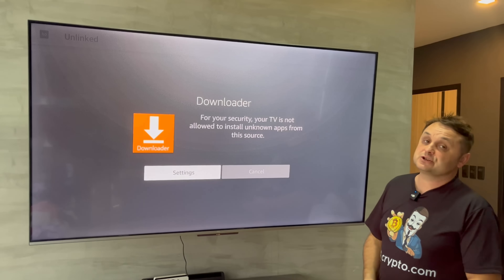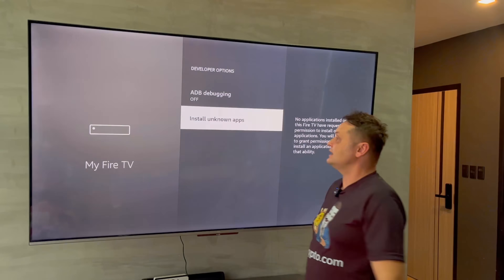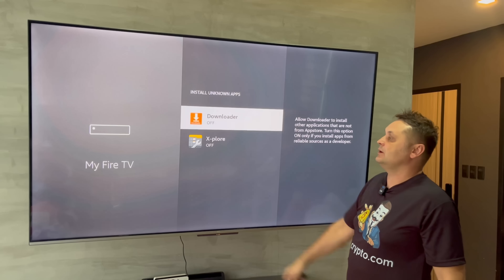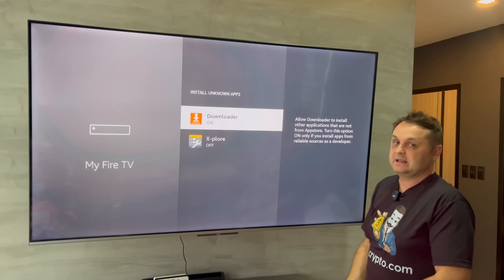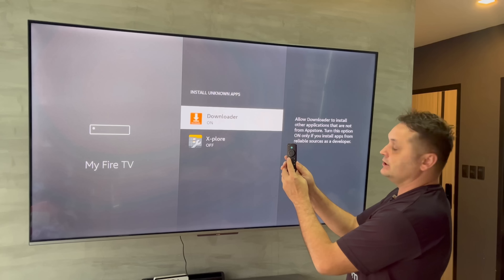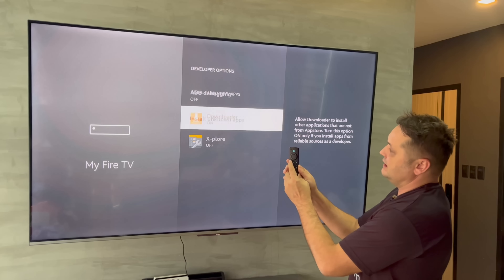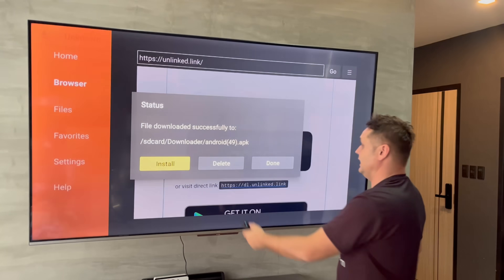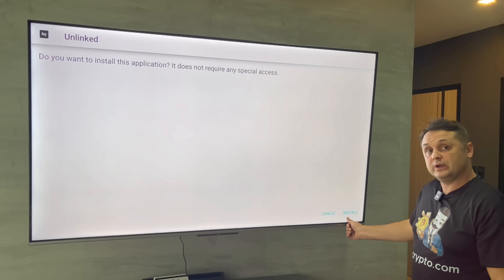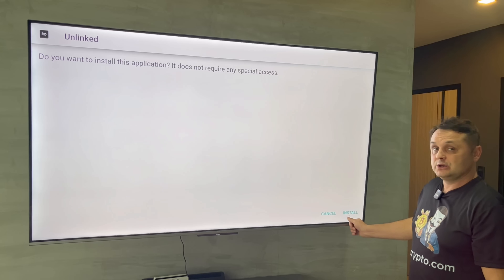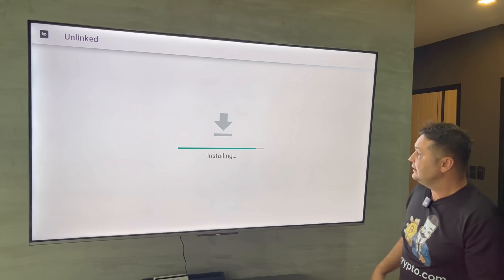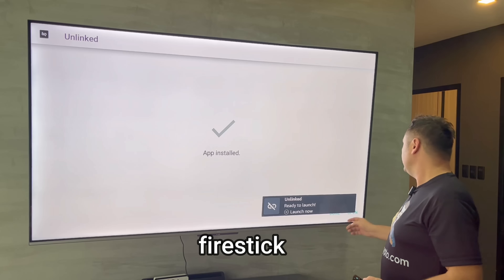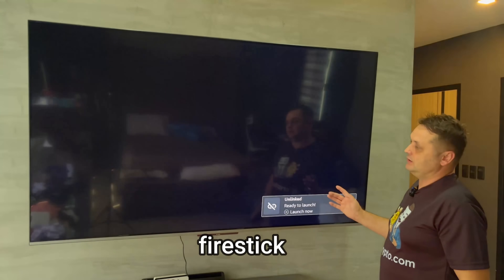The VPN is on and now it's going to try to install. We're going to run into a little issue — press Settings. The developer option is going to take us back in. Go to Install Unknown Apps, click on Downloader and press it on. Now press the back arrow twice on the Fire Stick remote to go back into Downloader. Press the Install button again — it's going to stage the app. Then press the Install button and it's installing the Unlinked application. Our VPN is on. We can simply open it up now.